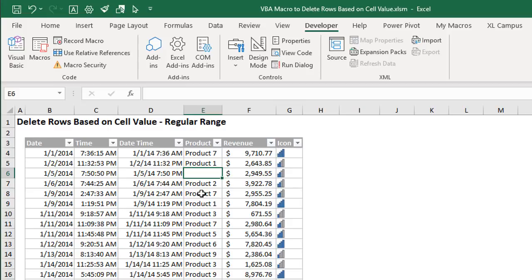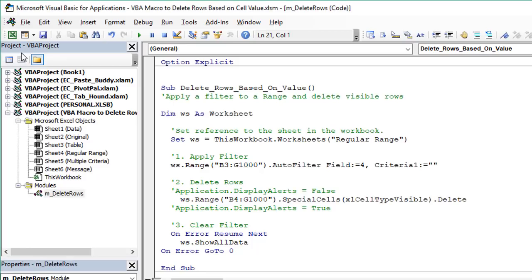So let's jump over to the VB Editor and we'll take a look at this. Developer tab, Visual Basic button, keyboard shortcut is Alt F11 and I've prepared a few macros here that we're going to walk through and I'll explain. I will also make this file available for free download and I'll put a link to that in the description below this video.